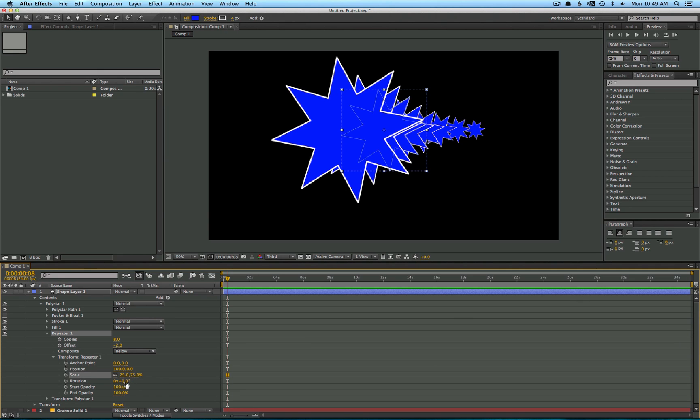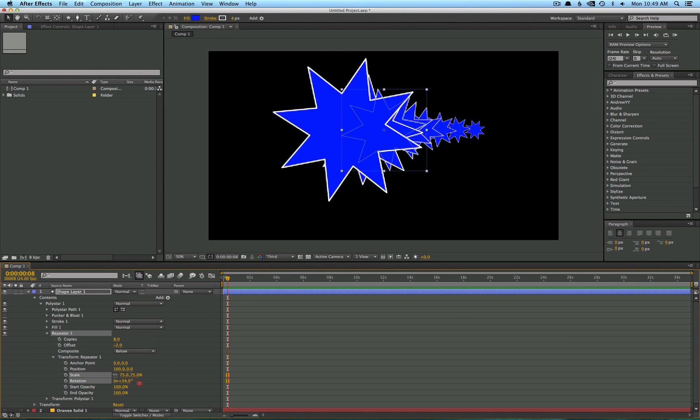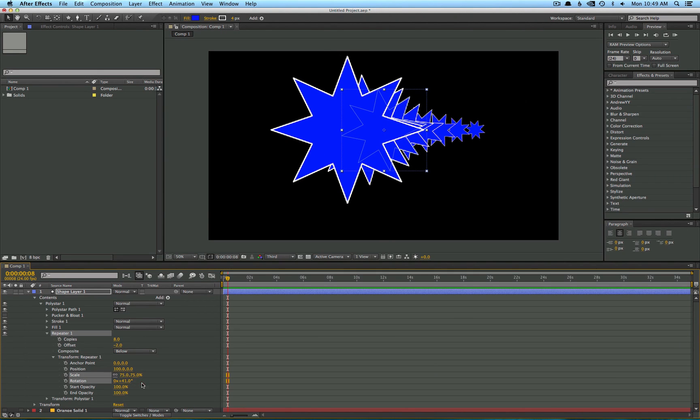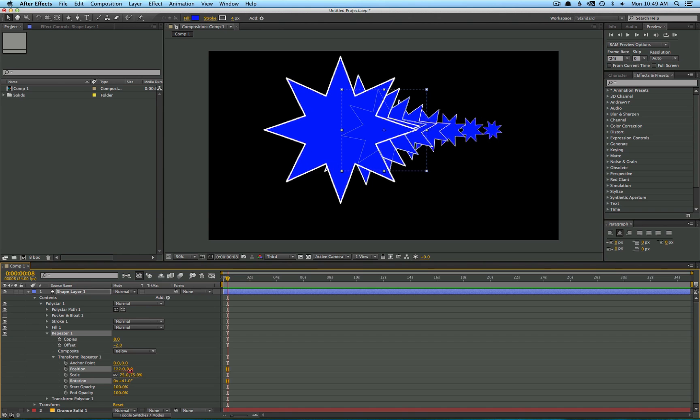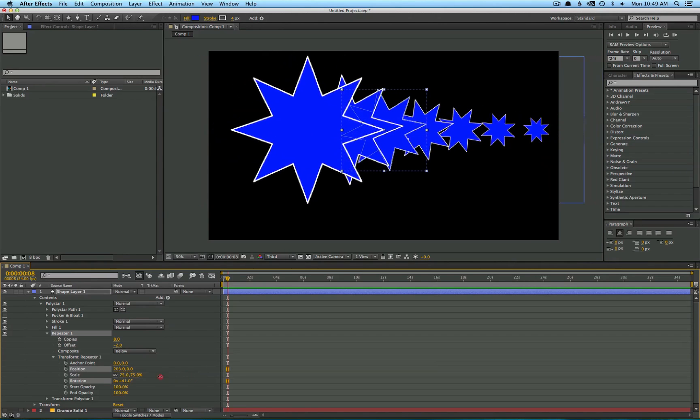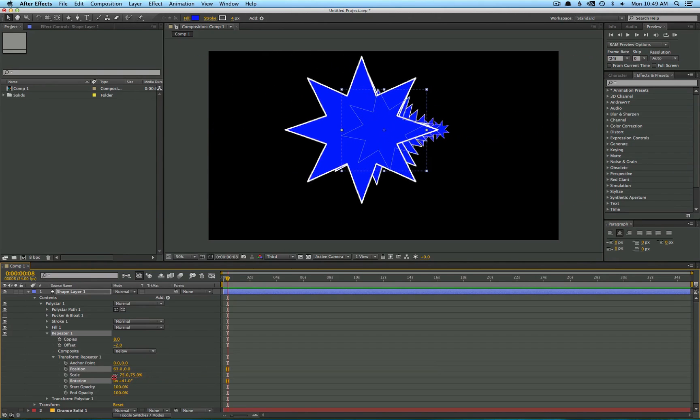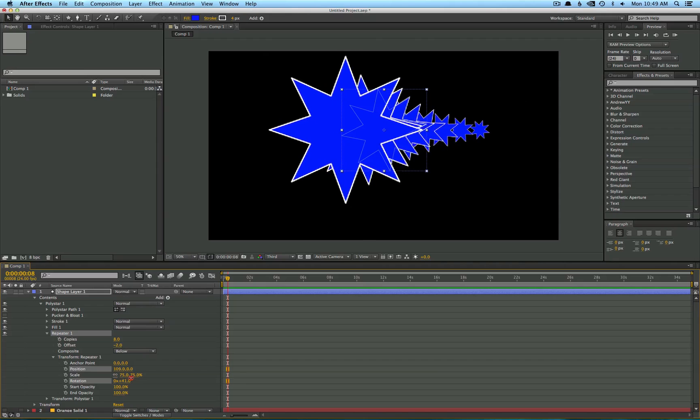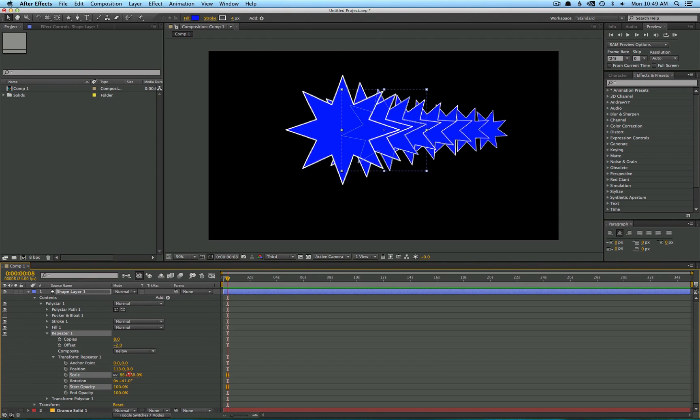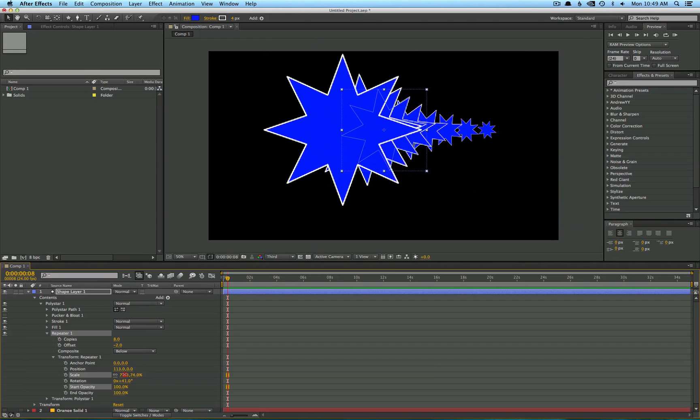This is a nice way to create some interesting looks that look a lot more complicated than they actually are. So as you make adjustments to these properties, you can see that it's just changing it over time rather than making it exact for all the copies, which allows for some pretty interesting looks.